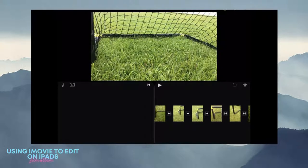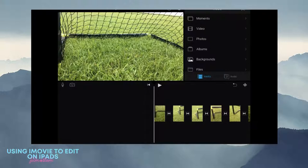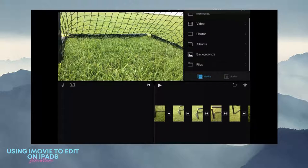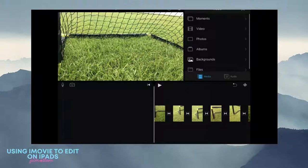If you want to add more images, there's a plus sign up in the top right hand corner. Hit the plus sign and you can go in and add video, photos, backgrounds, whatever you need from your iPad.